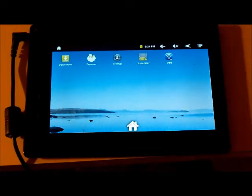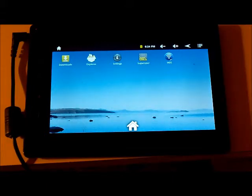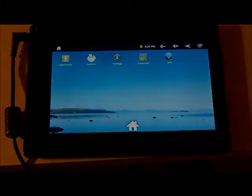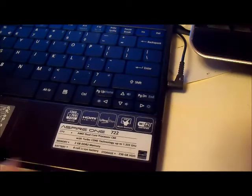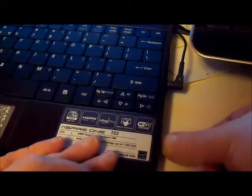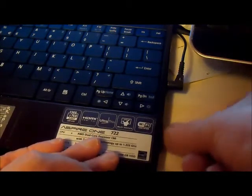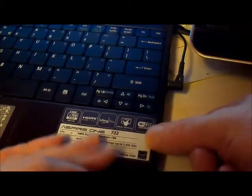We're going to add the applications of our choice with the App Injector tool, coming up next. Now I'm going to insert my SD card into my computer.